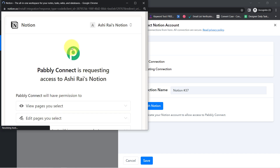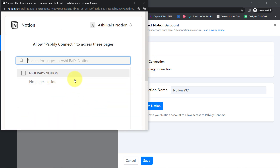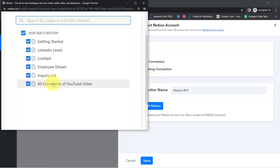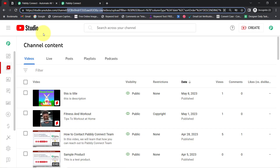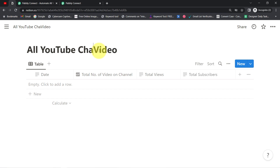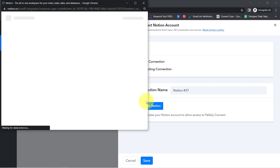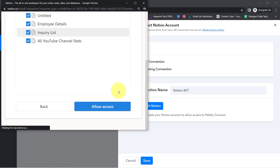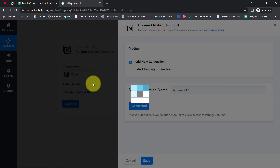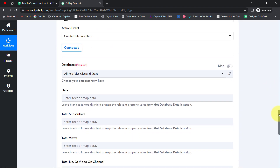Click 'Connect with Notion' and provide access to your Notion account. Since I'm already logged into Notion, it's asking for permissions rather than credentials. I'll provide access to all pages. I've updated my Notion page name to 'All YouTube Channel Stats.' Clicking Allow Access connects the Notion application with Pabbly Connect — you'll see a confirmation that authorization is successful.